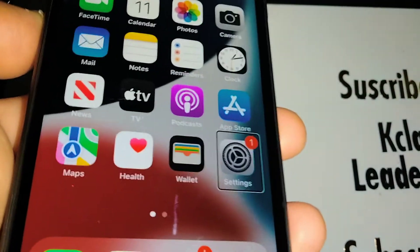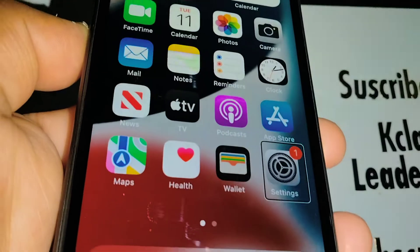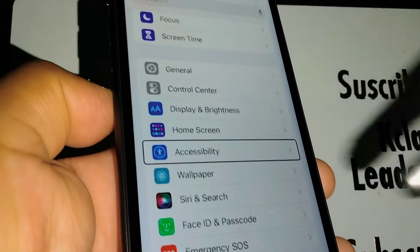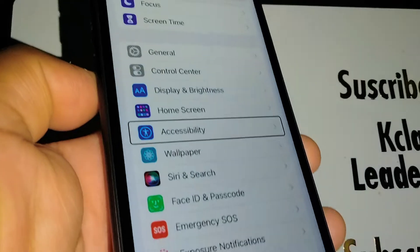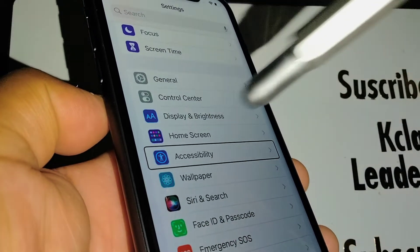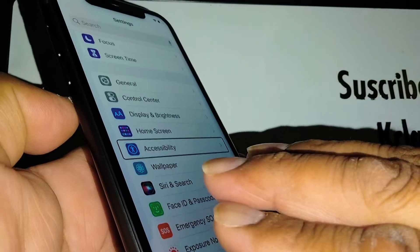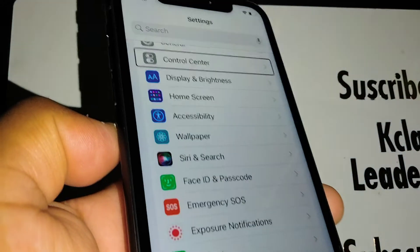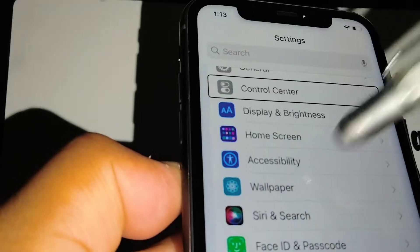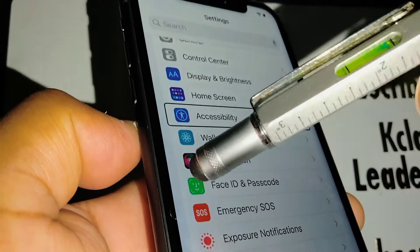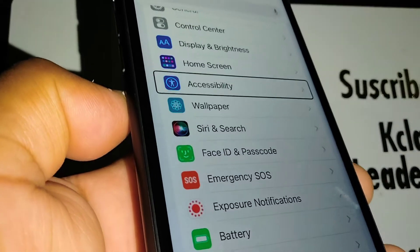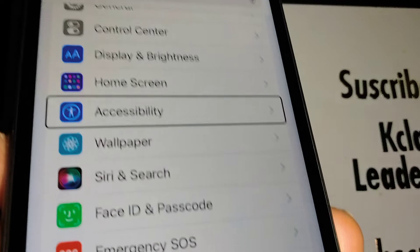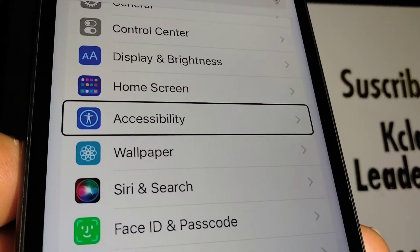Highlight Settings and double tap inside. Now we're going to find Accessibility. Just in case you don't see Accessibility here, highlight any section and place three fingers to go up or down to find Accessibility. Once you've found it, just double tap inside.